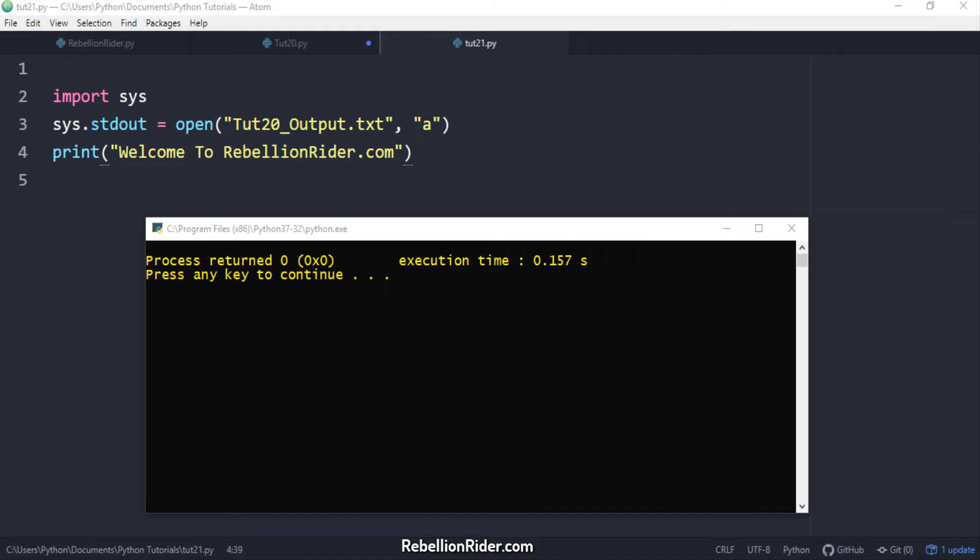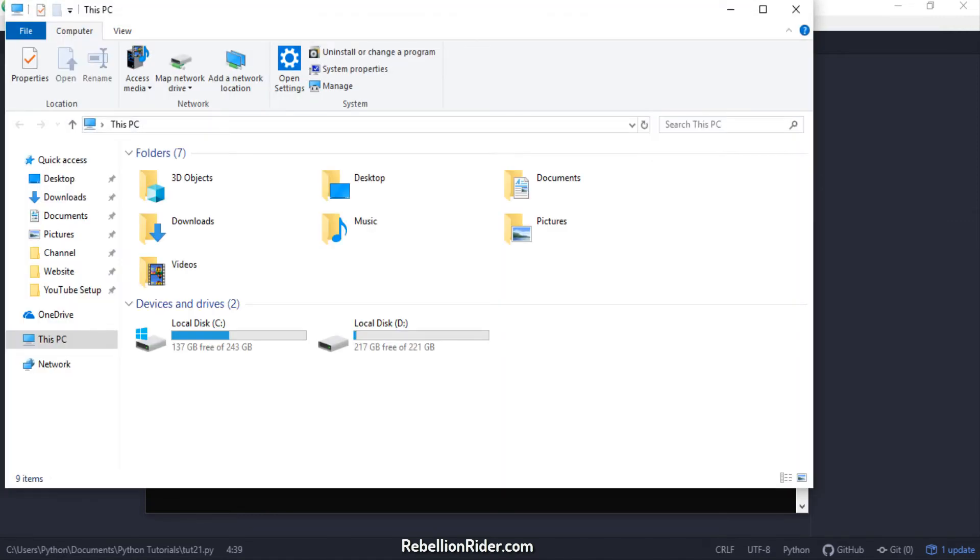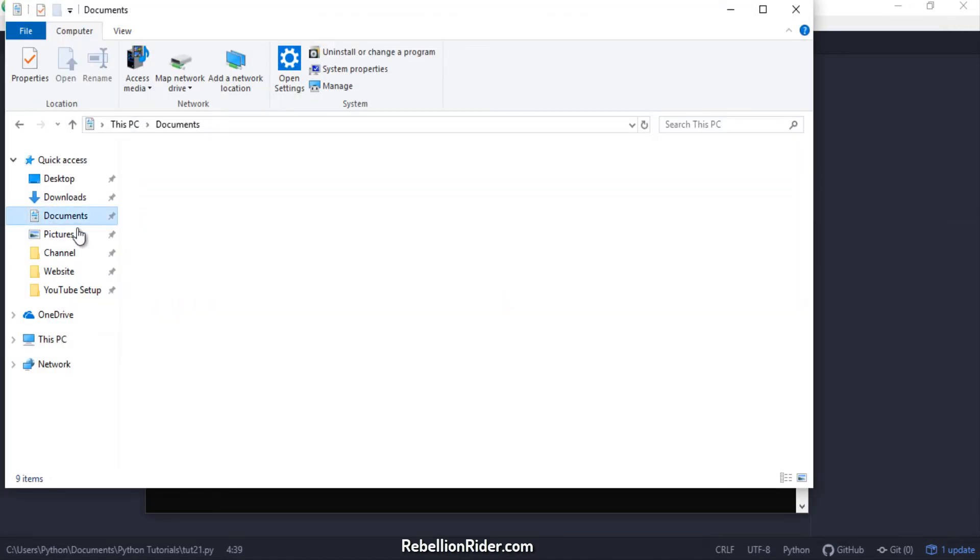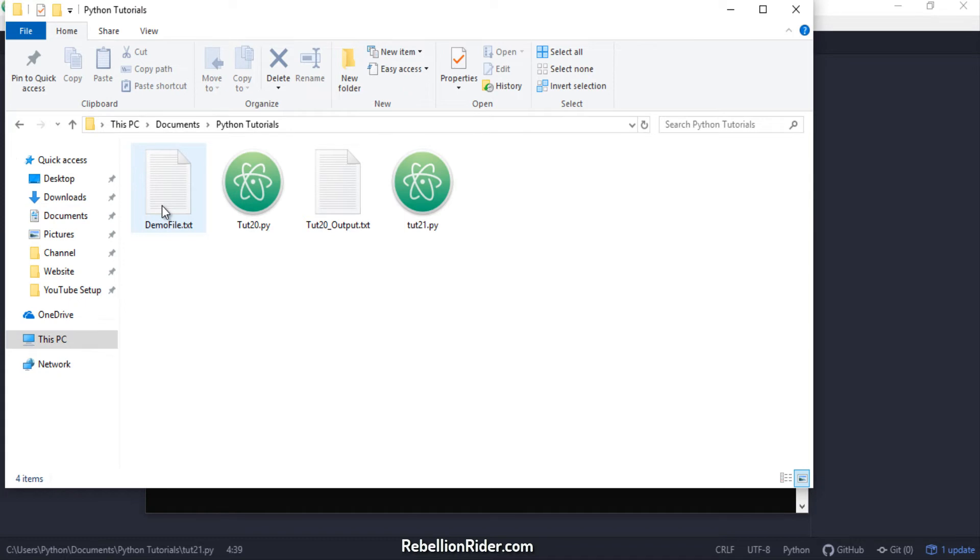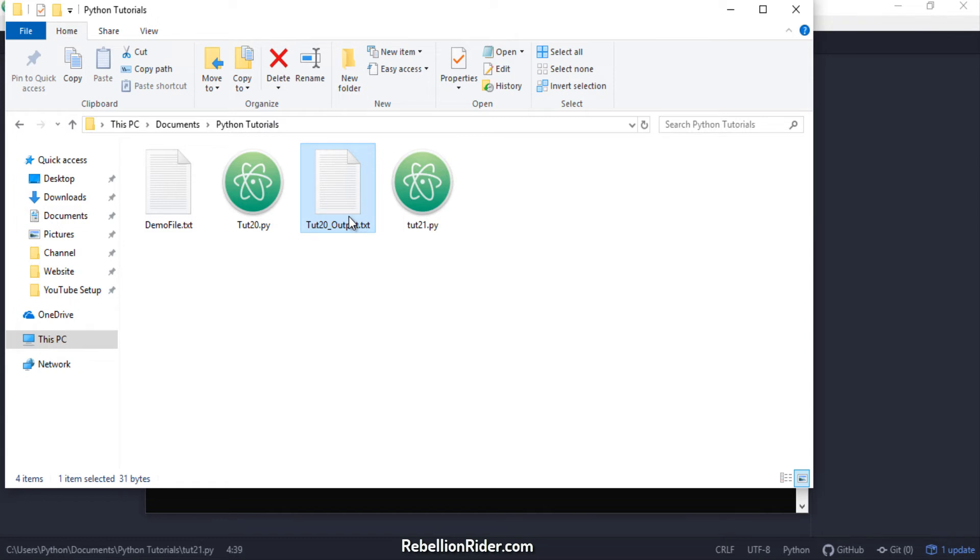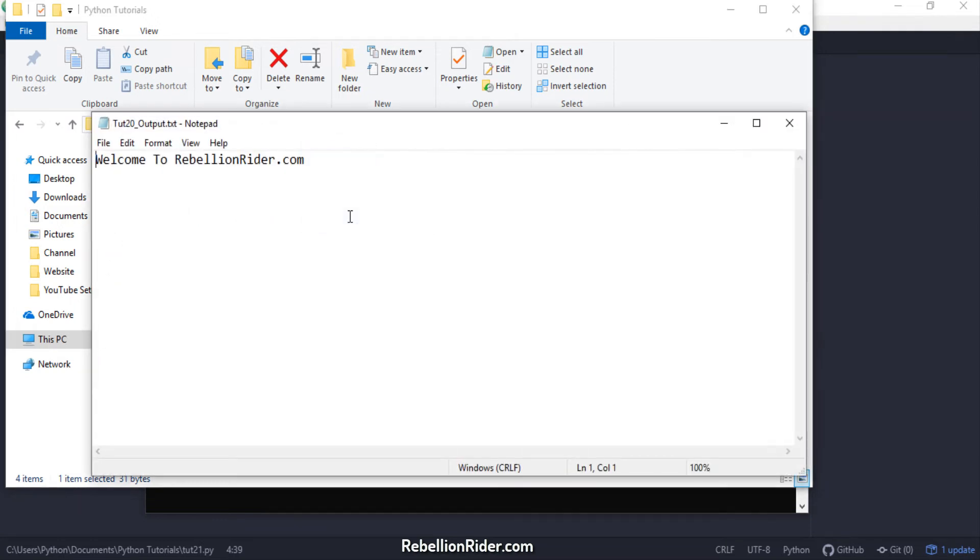For that I need to go into my current project directory which is python tutorials where I created this python file in the starting of the video. Here I am. Here I have the tut20_output.txt file. Let's open it and check if it has our output saved into it or not. Here is our output.